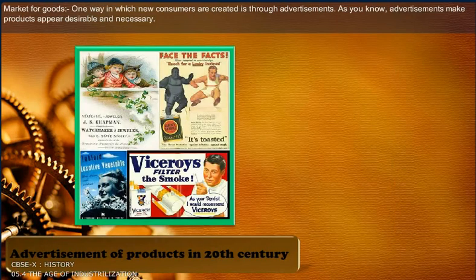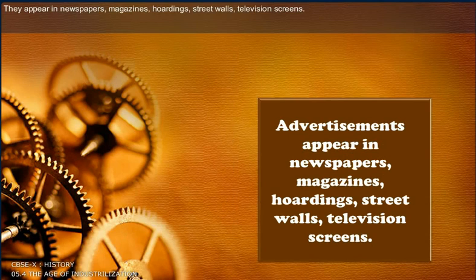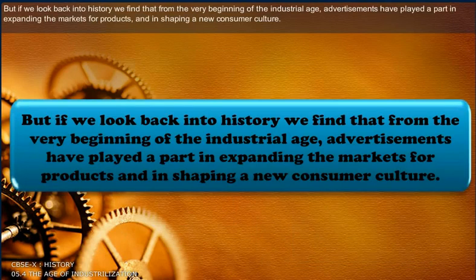Market for goods. One way in which new consumers are created is through advertisements. Advertisements make products appear desirable and necessary. They tried to shape the demands of people and created new needs. Today we live in a world where advertisements surround us — they appear in newspapers, magazines, hoardings, street walls, and television screens. From the very beginning of the industrial age, advertisements have played a part in expanding the markets for products and in shaping a new consumer culture.